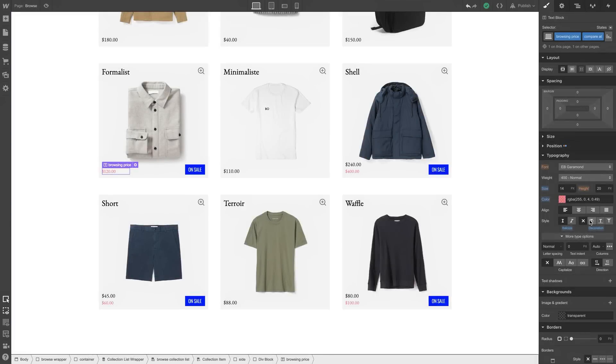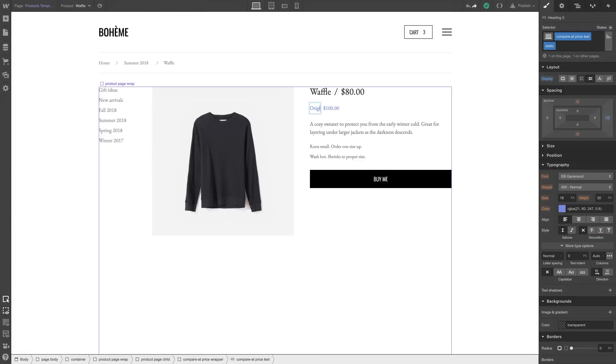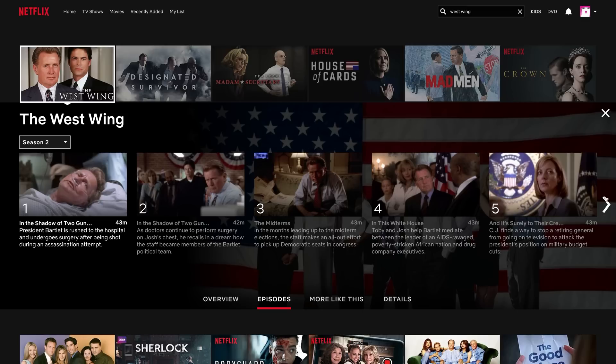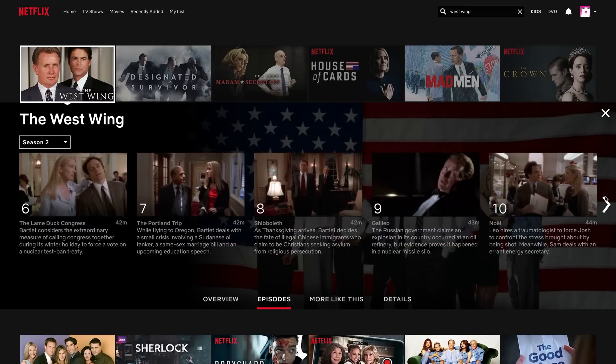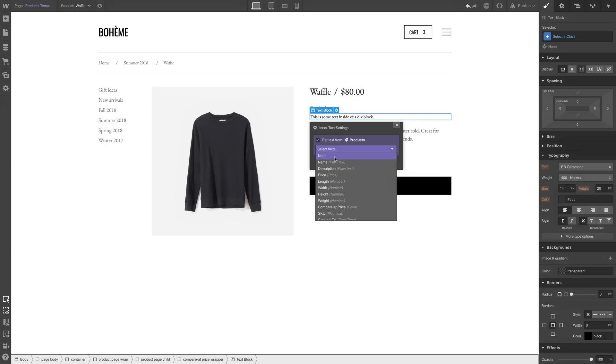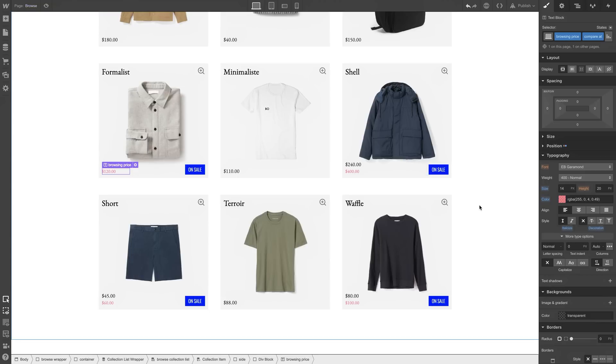And you can find creative ways to show the original price, like adding strike-throughs, or going in and displaying the original price, or binge-watching the first four seasons of the West Wing, then going in and displaying the original price. That's the big picture. That's an overview of sale prices in Webflow eCommerce.